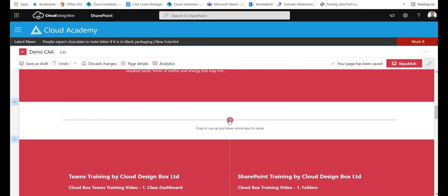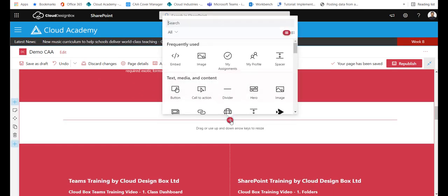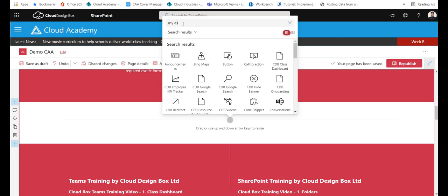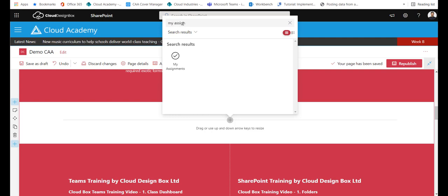I'm going to go into a full width section and I'm going to press the plus button and this opens up the toolbox of all my web parts. If I type in My Assignments you'll see it filters down so it can easily and quickly find that web part.